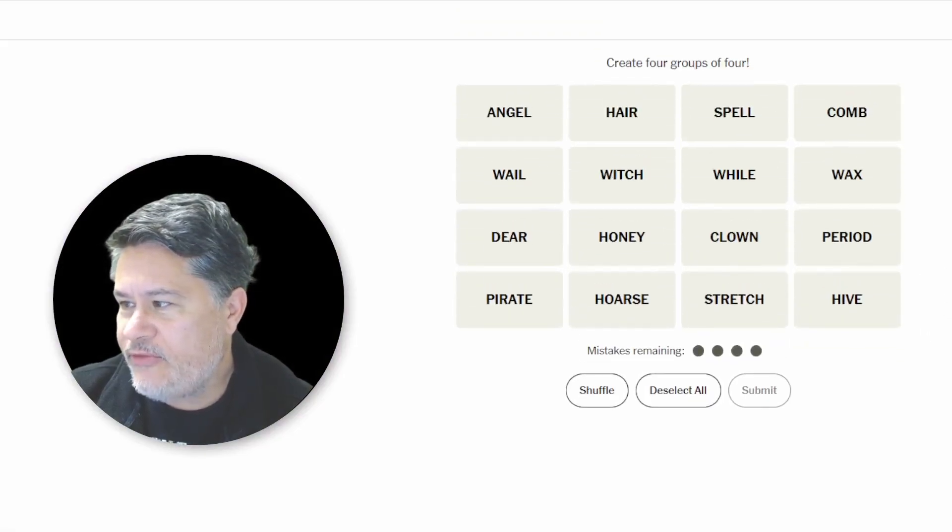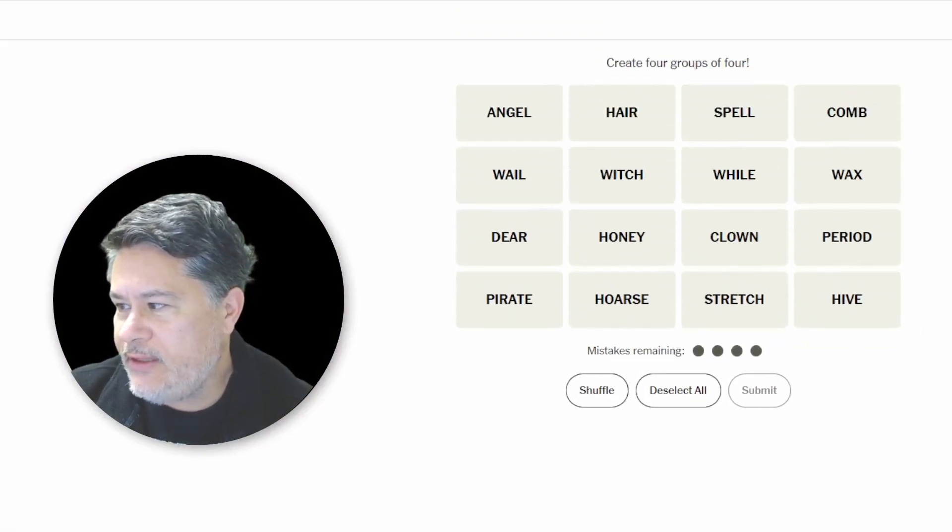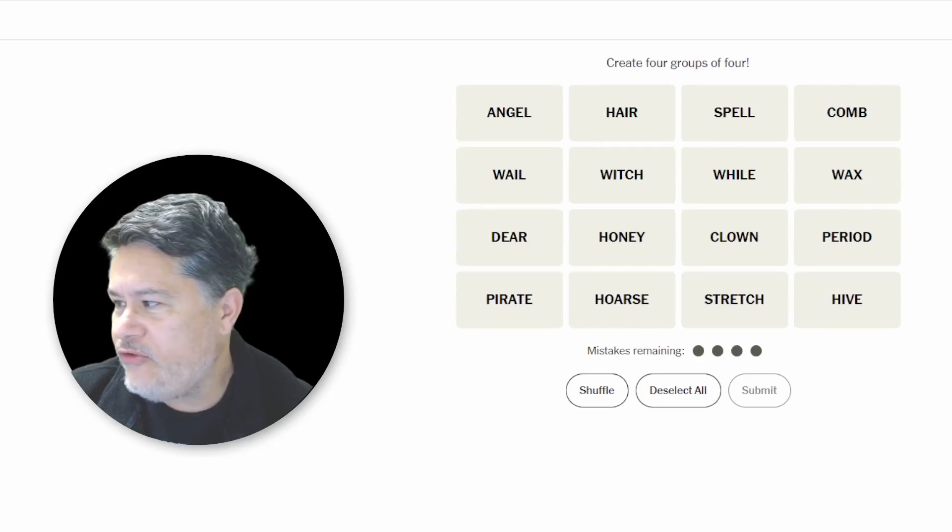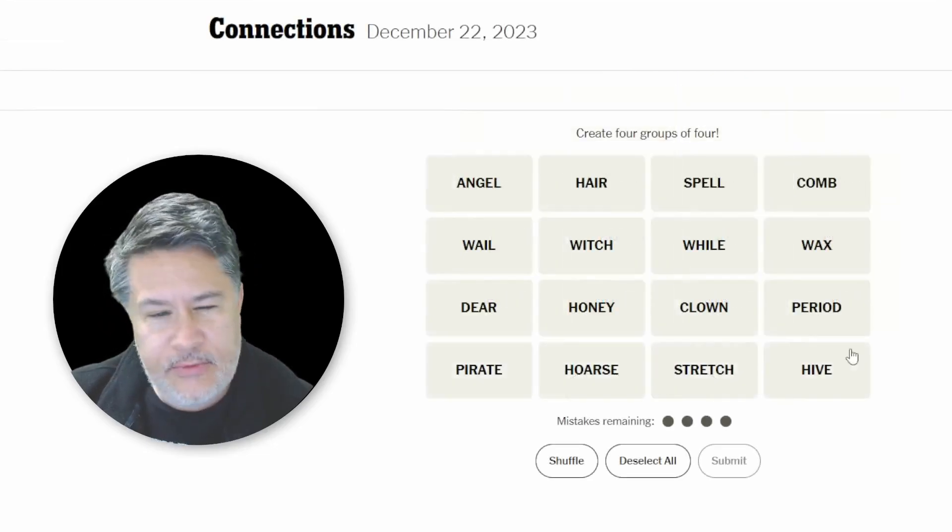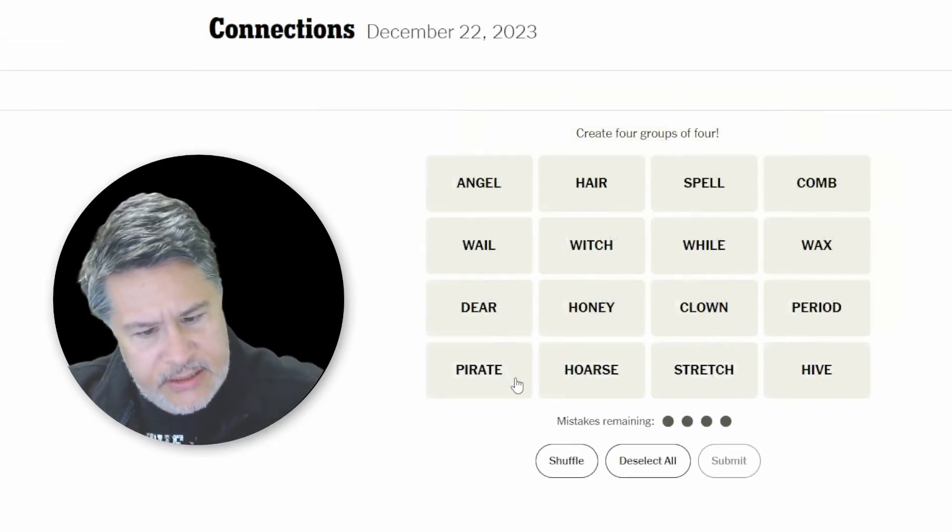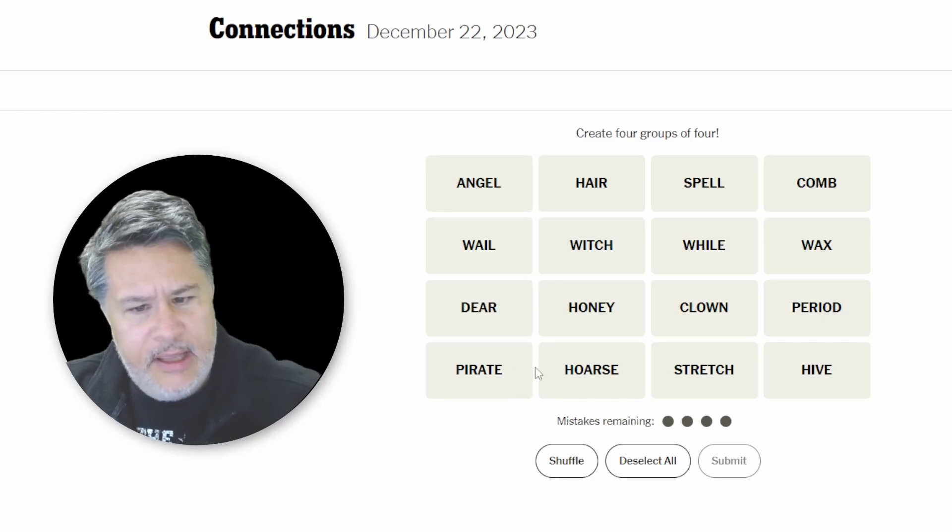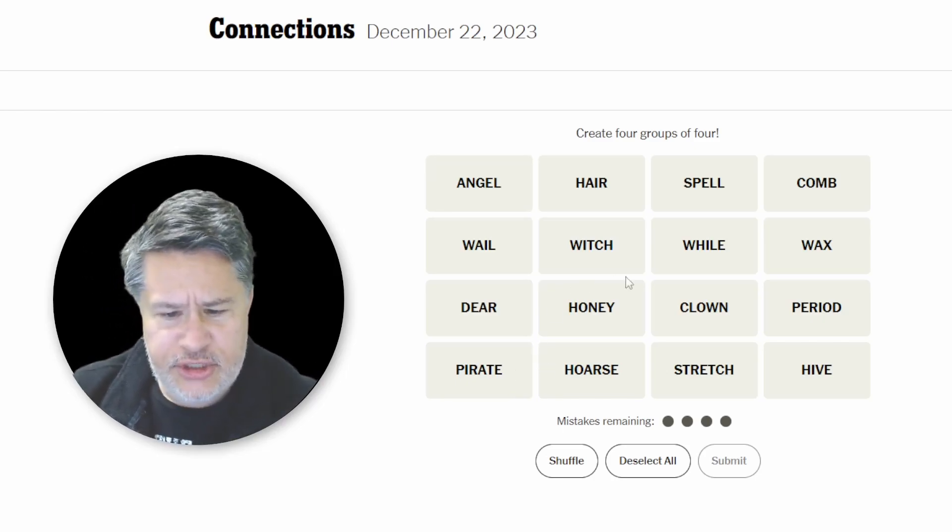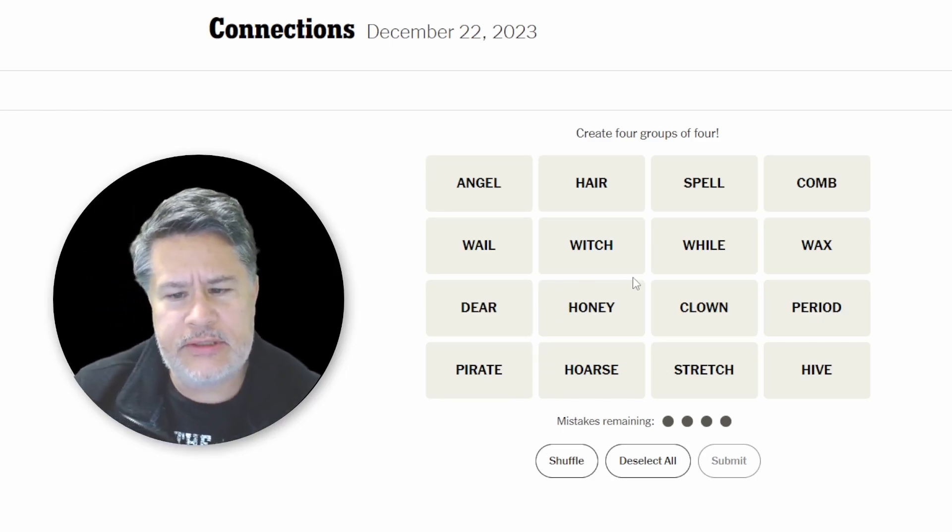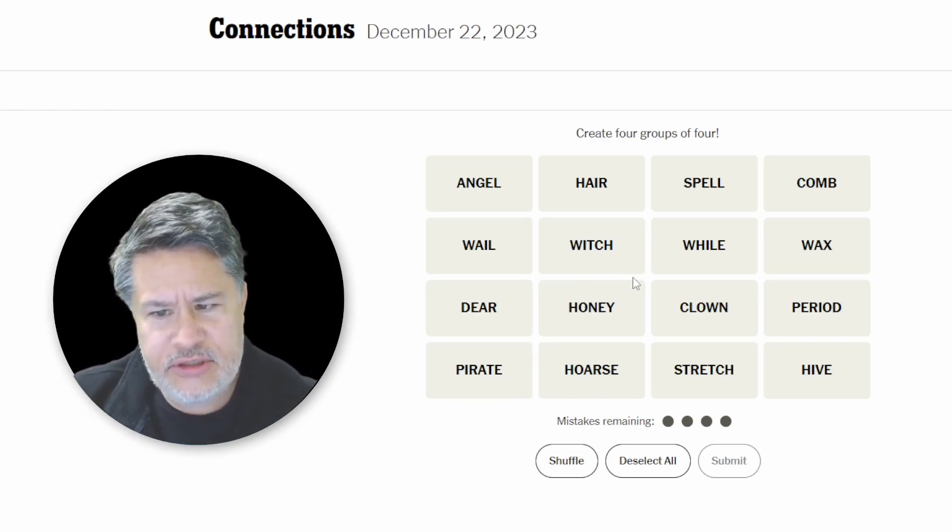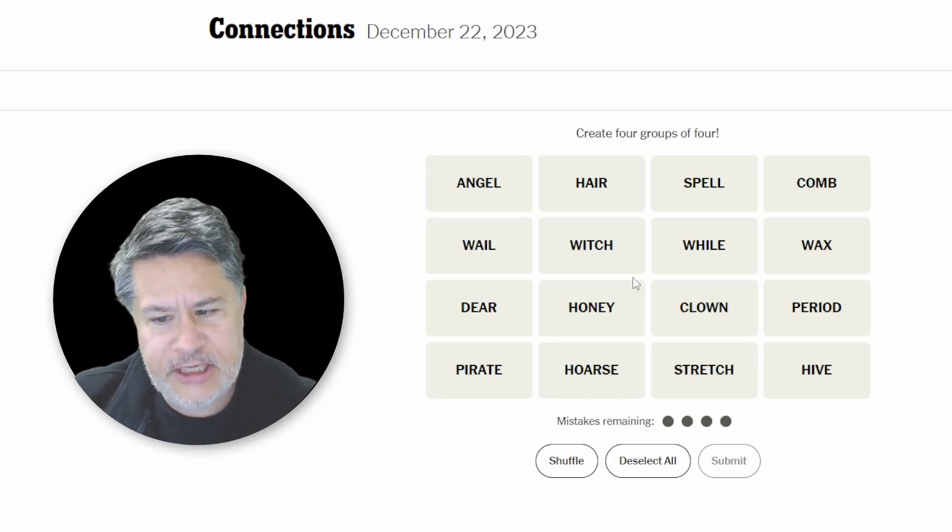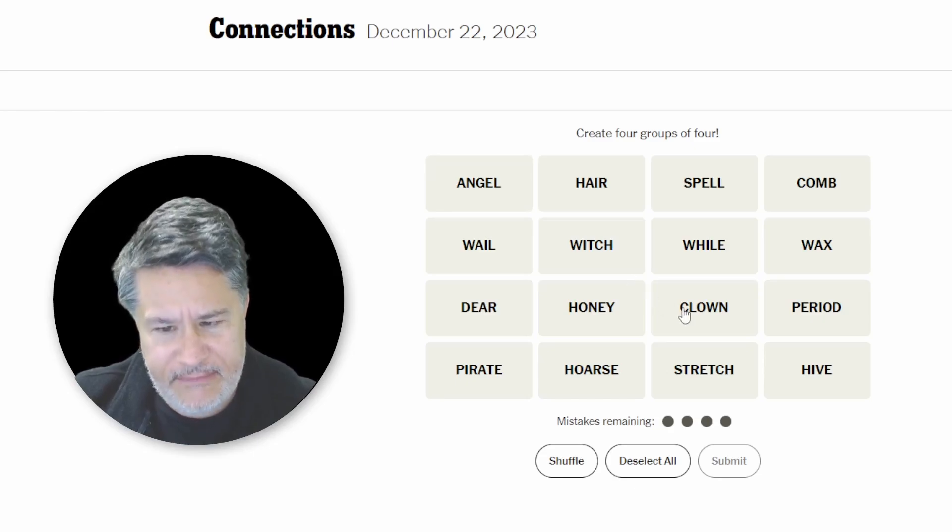Let me just make our screen, as always, just a little bit better centered. We've got angel, whale, deer, pirate, hare, witch, honey, horse, spell, wild, clown, stretch, comb, wax, period, hive.